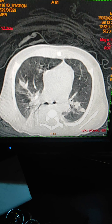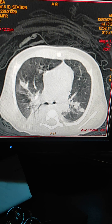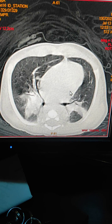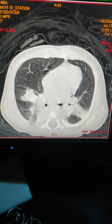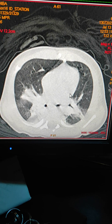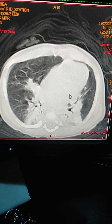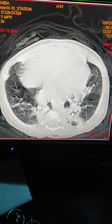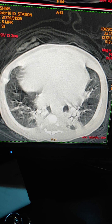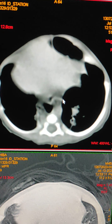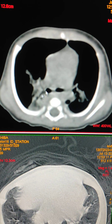Hello friends, welcome to my channel. Today I'm going to show you a case of consolidations — how it looks on a CT scan of the lungs. This is a high resolution CT scan of the lungs. The age of the patient is only one and a half months. First of all, I will show you the mediastinal window. These are the opacities.